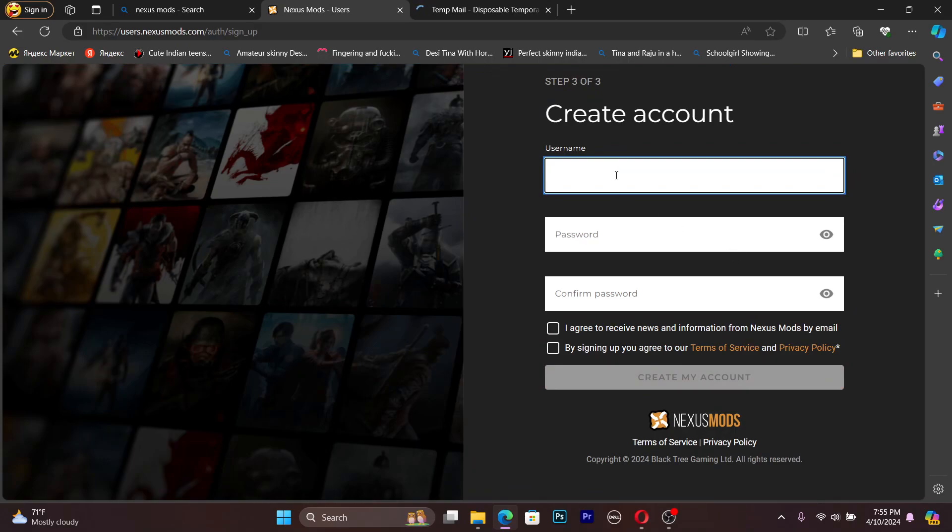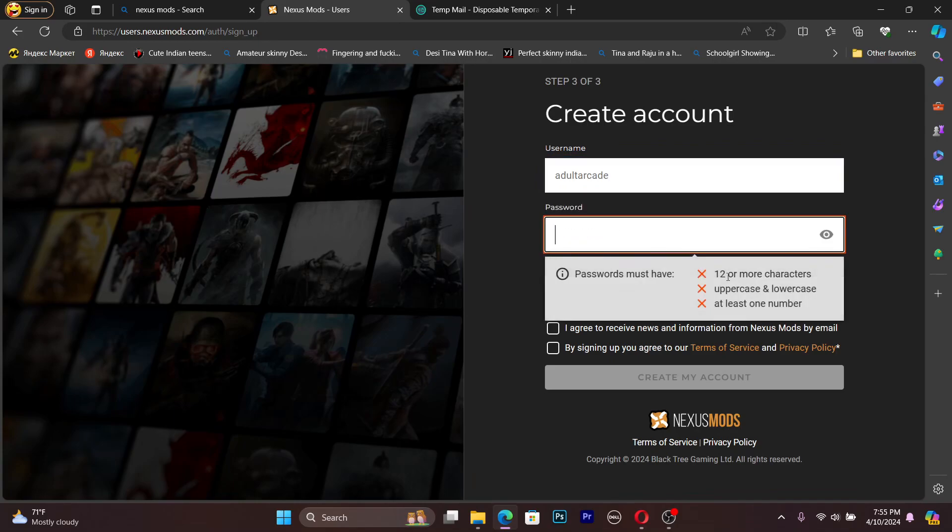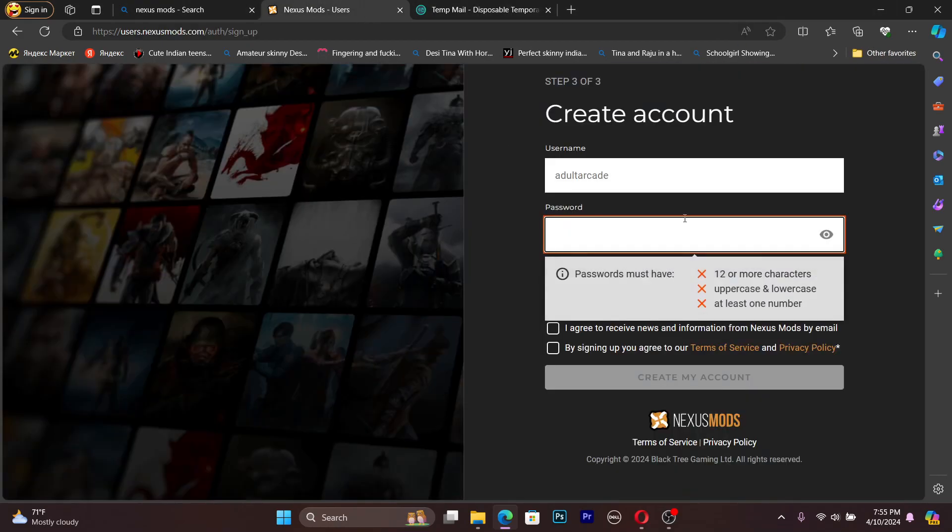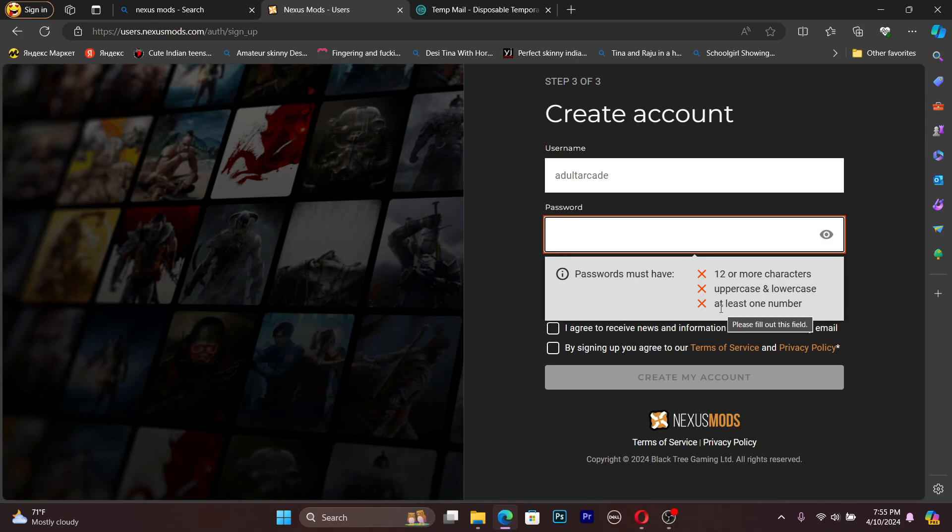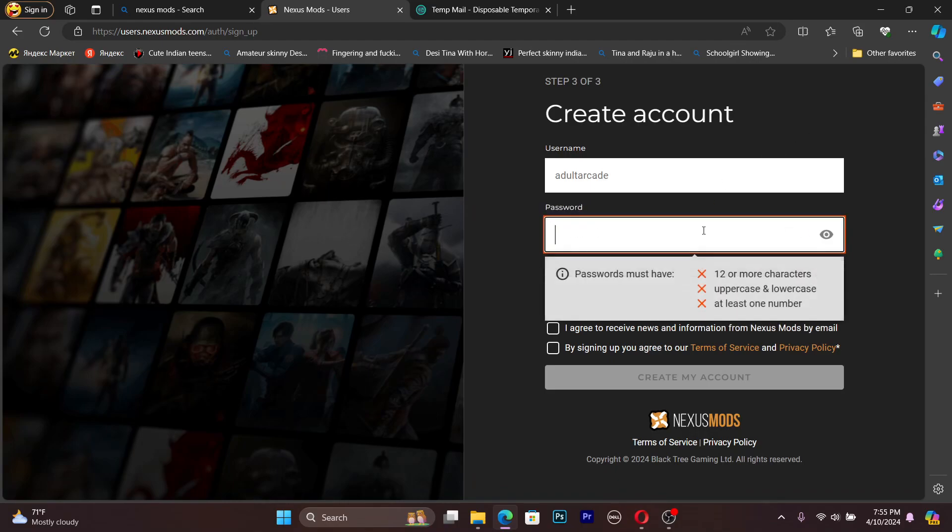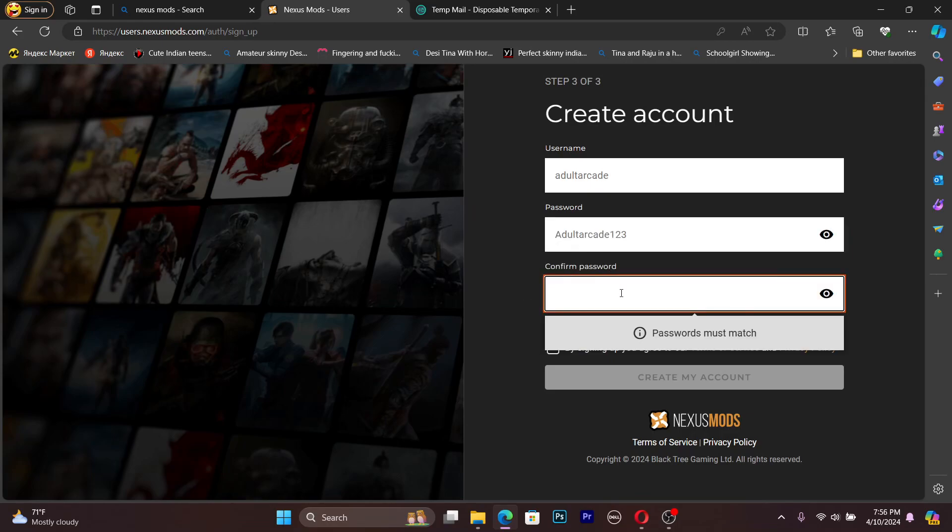After that you can choose your username. I will use this one for my channel name. Password: the password needs to be more than 12 characters, uppercase and lowercase letters, at least one of them.